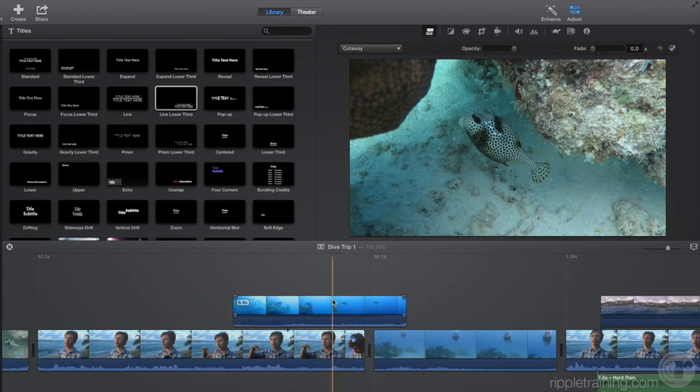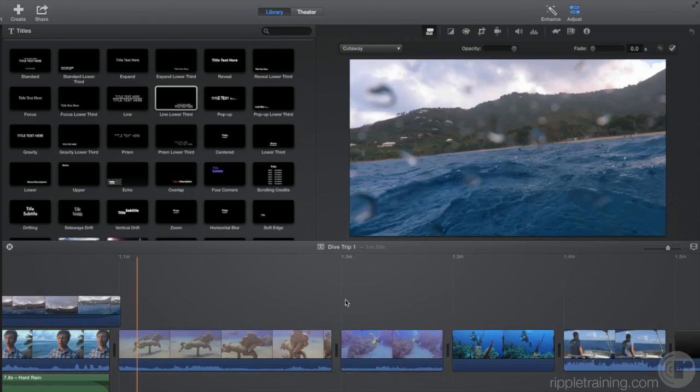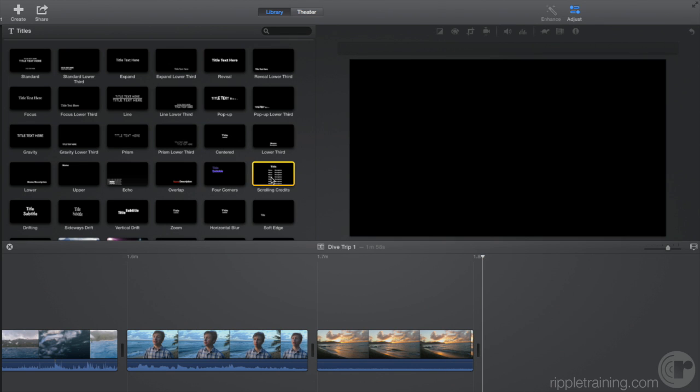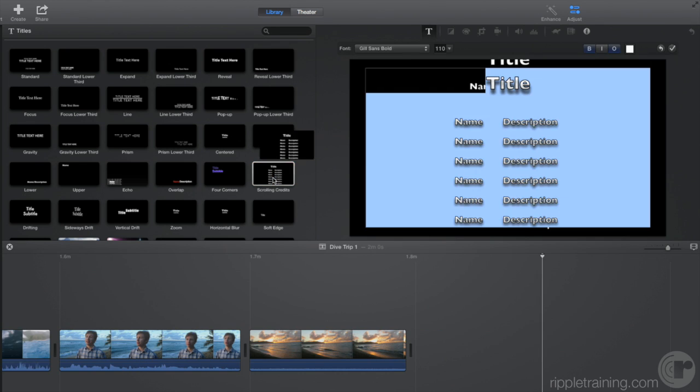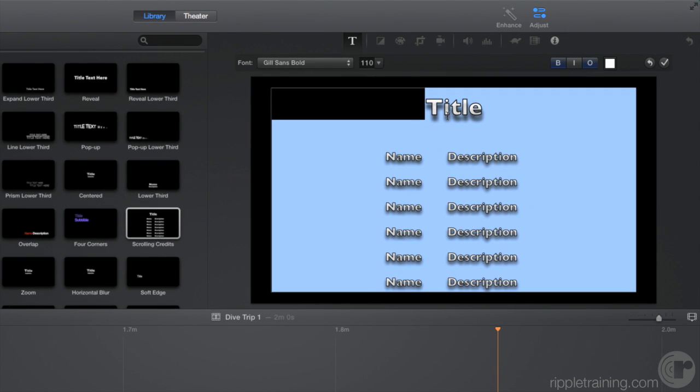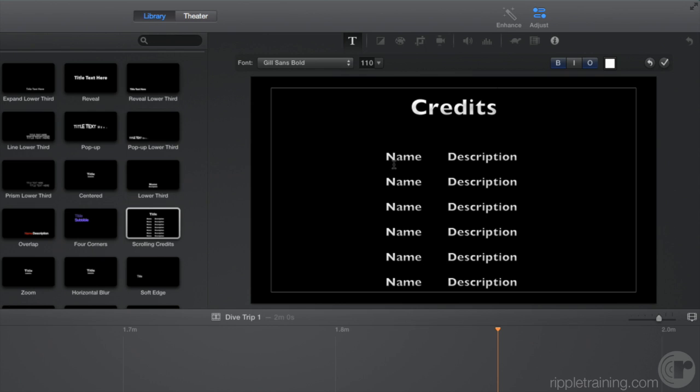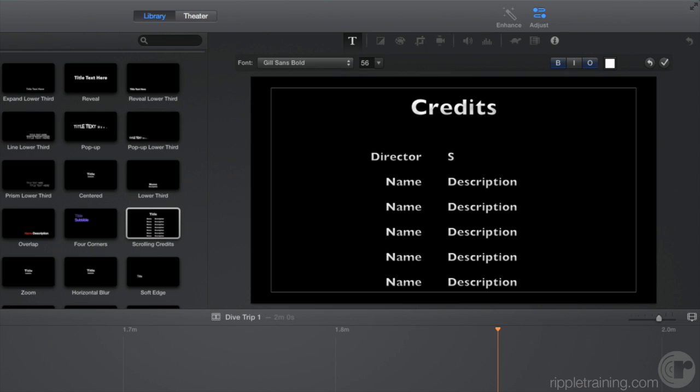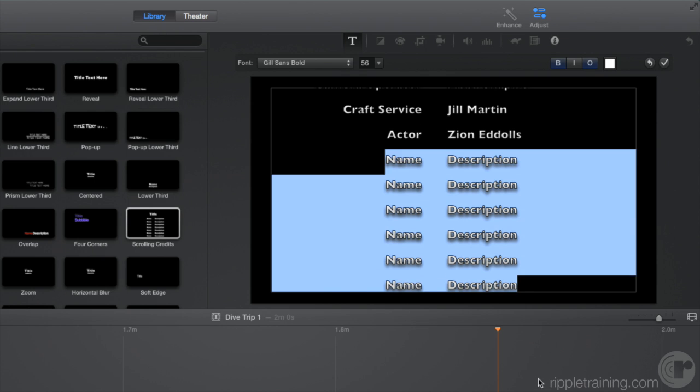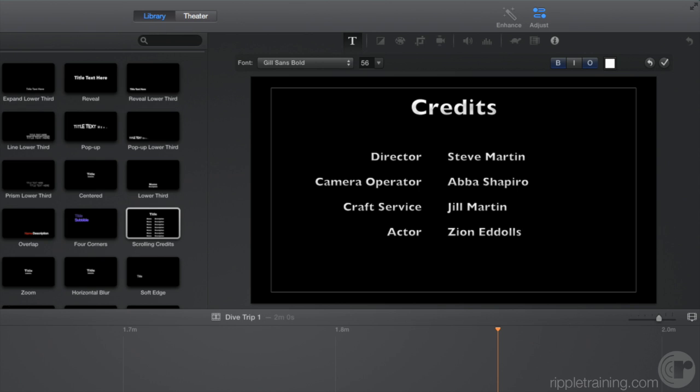Finally, let's add the scrolling credits to the end of the project. To do so, I'll select it and press the E key. For this title, I recommend double-clicking on each text line to change them. You can delete the lines you don't need, and trim the duration of the title to change the speed of the scroll.